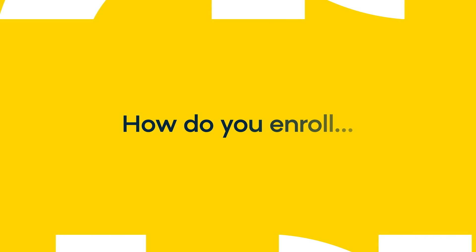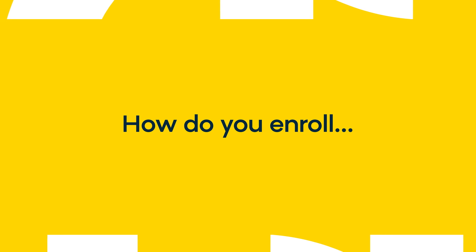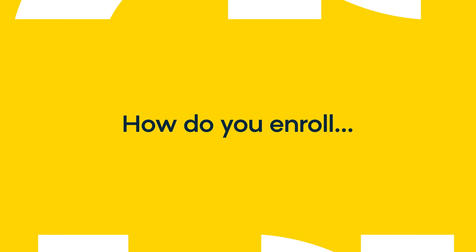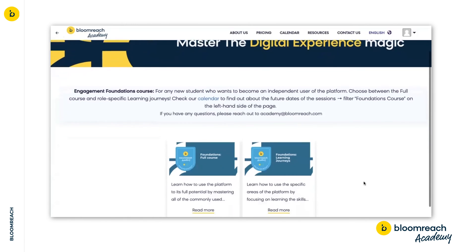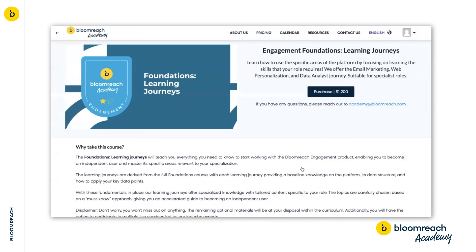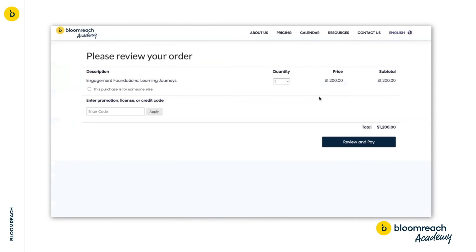So how do you enroll in the learning journeys? You can find the purchase button in the upper right hand corner of this page. Simply click on it, then apply the promo code that you've been granted.